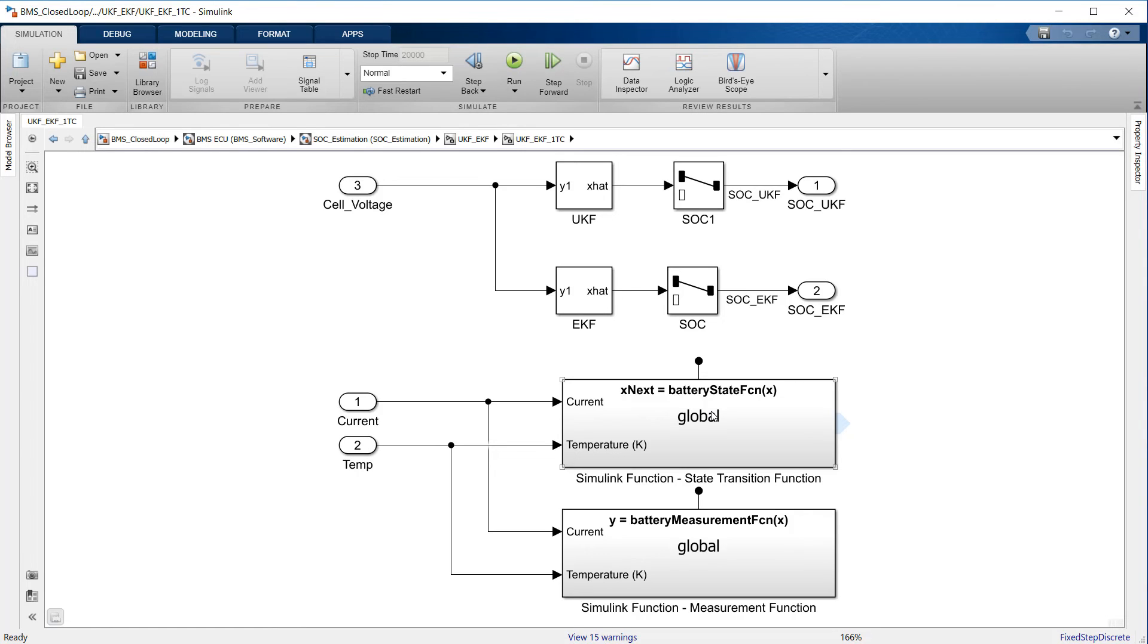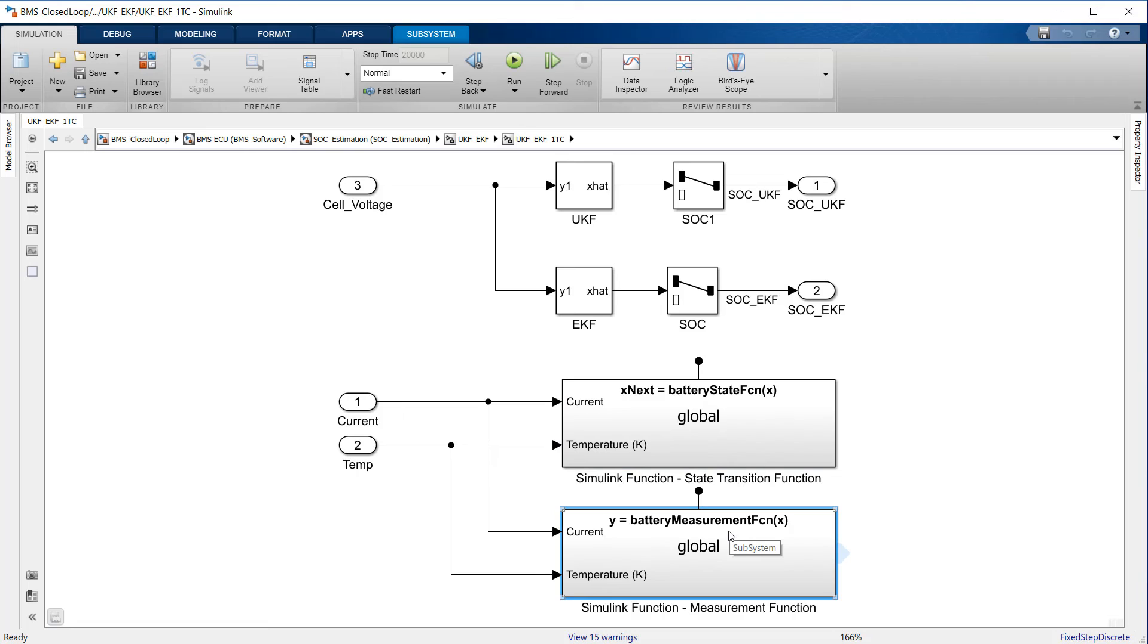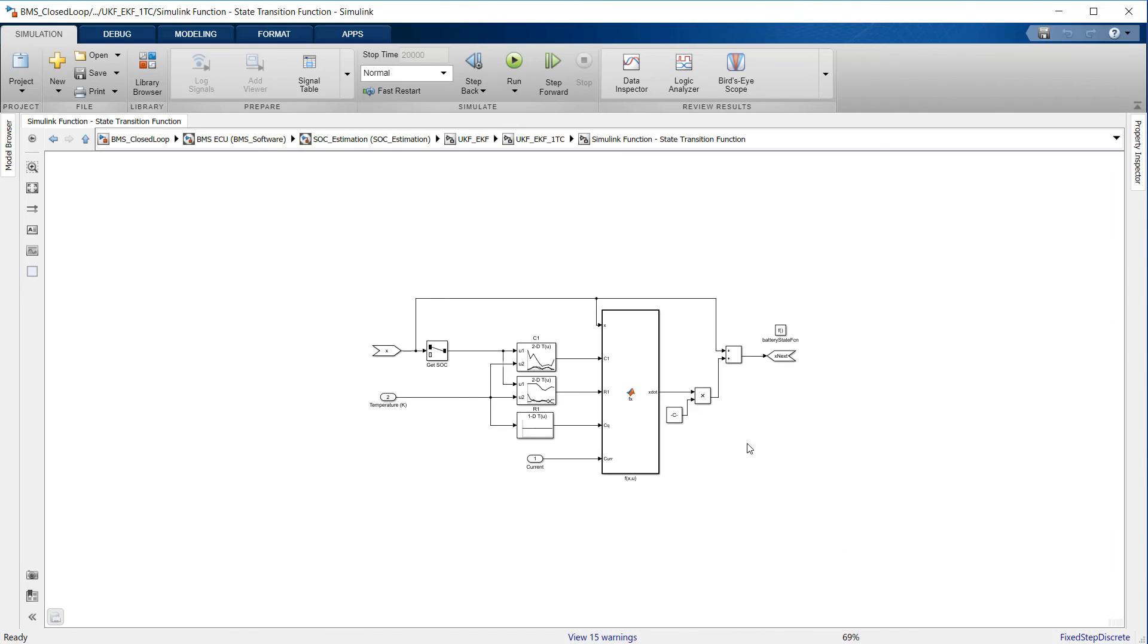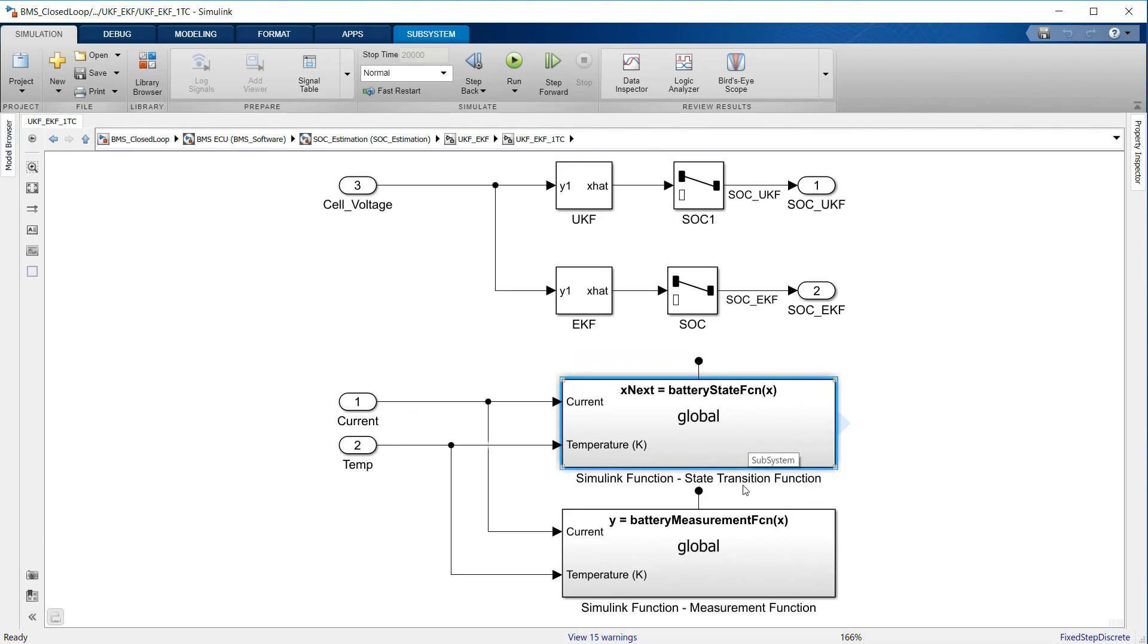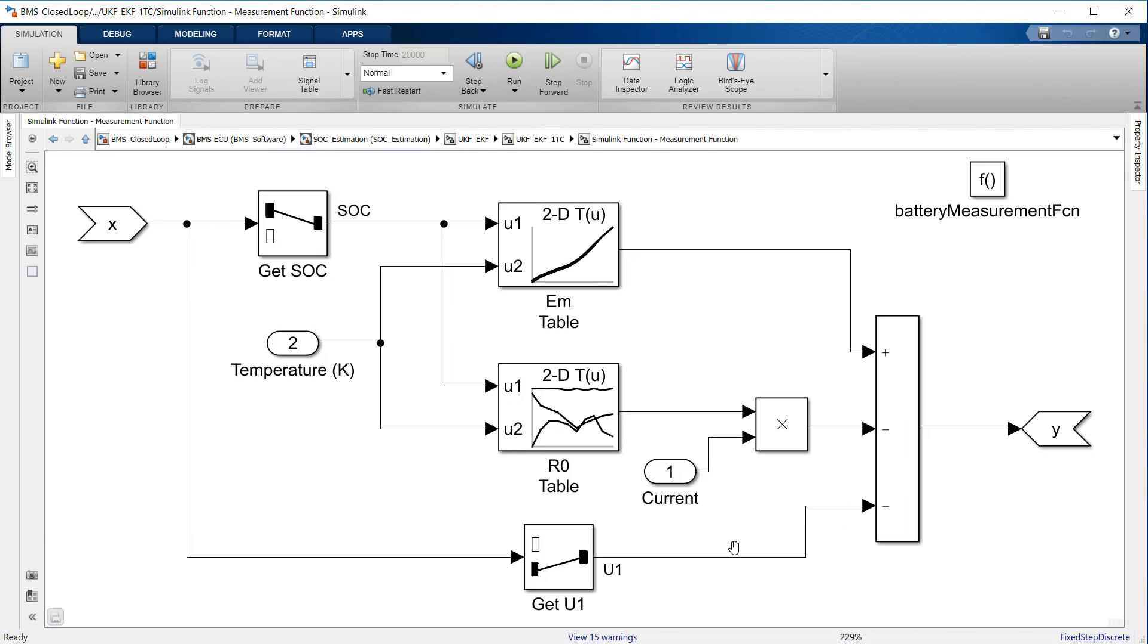The Kalman filter algorithm has two parts: the state update and the measurement update. The state update predicts the current state based on the previous state value and the input, and the measurement update corrects this prediction using newly acquired data.